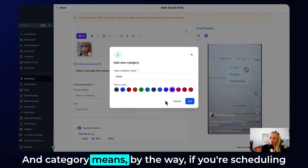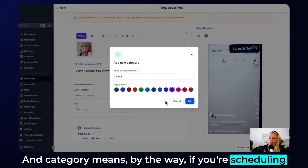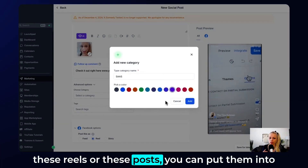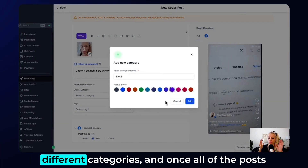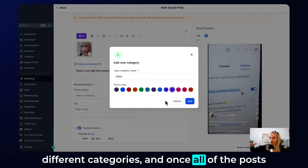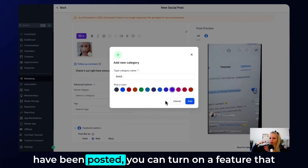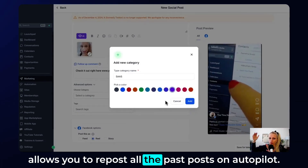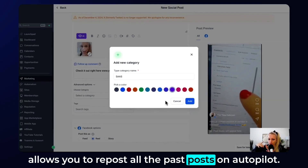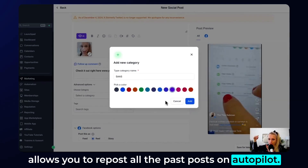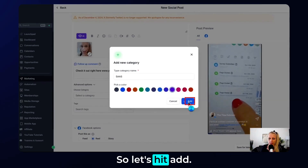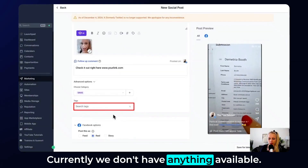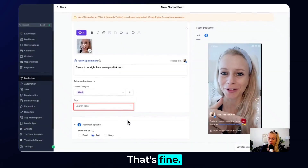Categories mean that if you're scheduling these reels or posts you can put them into different categories. Once all of the posts have been posted, you can turn on a feature that allows you to repost all the past posts on autopilot. Hit Add. Here you can search tags — currently we don't have anything available, and that's fine.